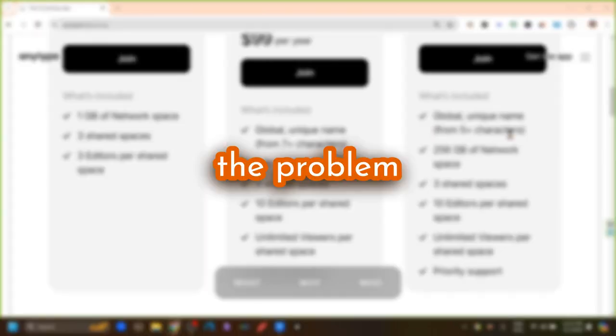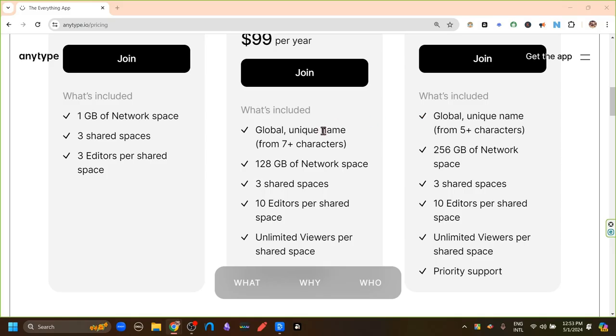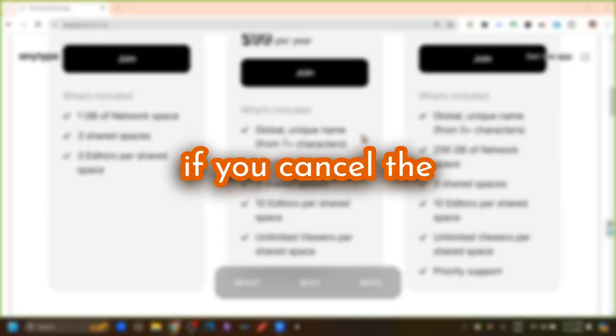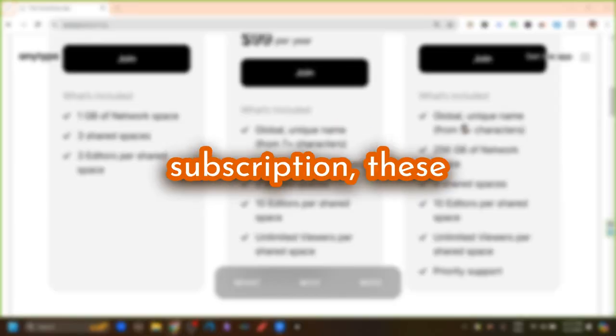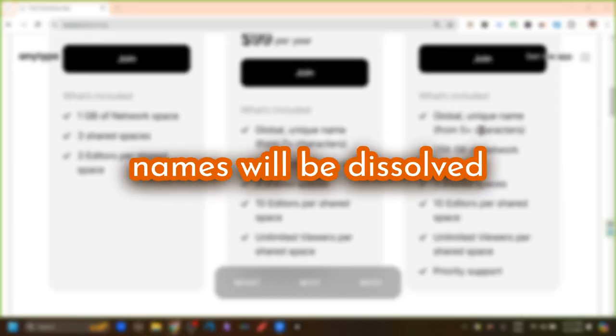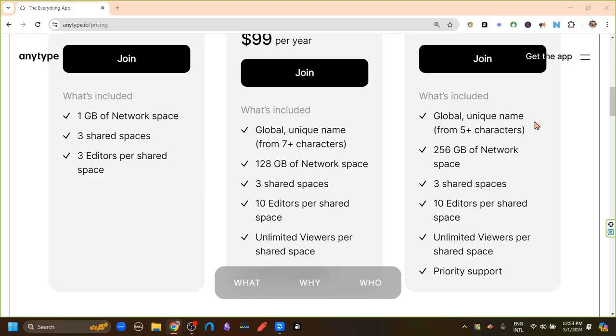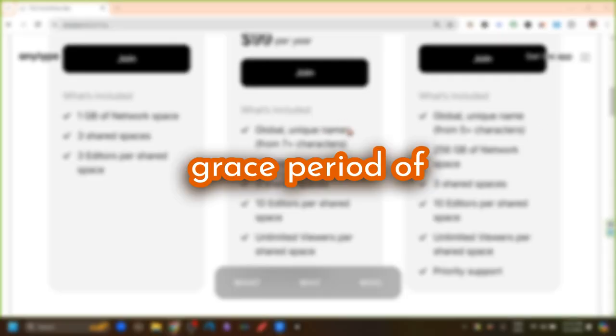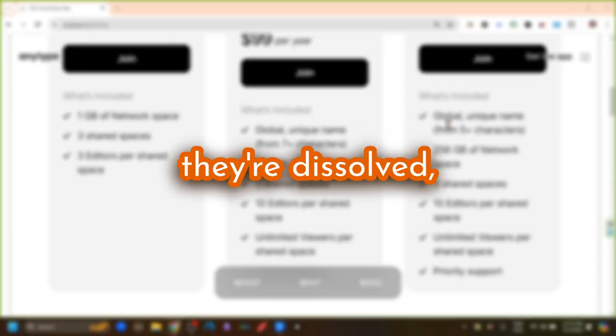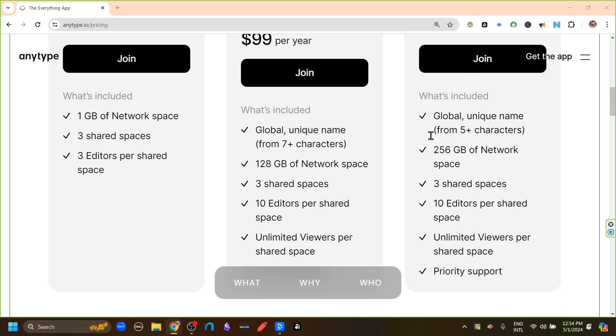But the problem here is that if you cancel the subscription, these names will be dissolved. And though we will have a grace period of one month before they are dissolved, that raises some question of what happens to the files that were linked to this name and thus this account. But this is not clear yet. I will keep posting updates as new updates come along.